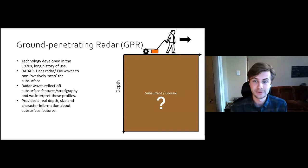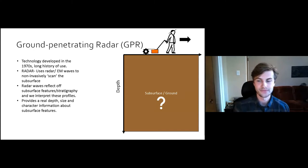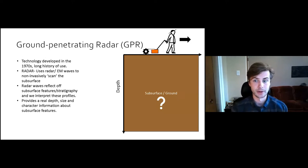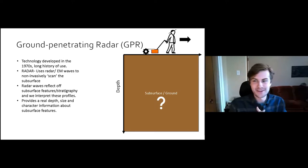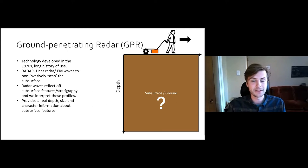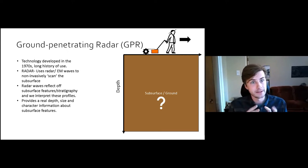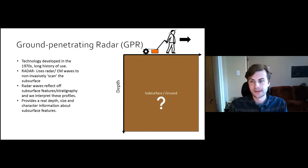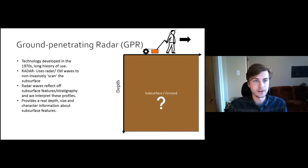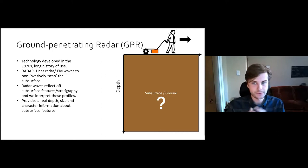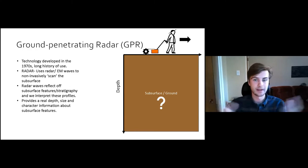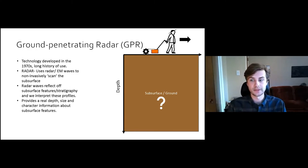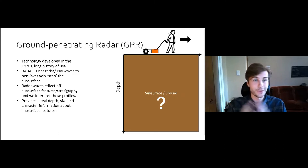The last geophysical technique I wanted to introduce today is ground-penetrating radar, or GPR. GPR has been in the news a lot recently because of its ability to locate unmarked graves. GPR is a technology that has been around for a long time — the earliest experiments stretch back to the early 20th century, where German scientists were using it in the Arctic to measure the thickness of glaciers. However, the more basic principles of modern technology have only been around since the 1970s. GPR uses radar waves, or low-frequency electromagnetic radiation, to non-invasively scan the subsurface. These waves reflect off subsurface features and stratigraphy to generate a profile, and experts then interpret these reflection profiles to receive real depth, size, and character information about subsurface features — in ideal environmental conditions, of course.